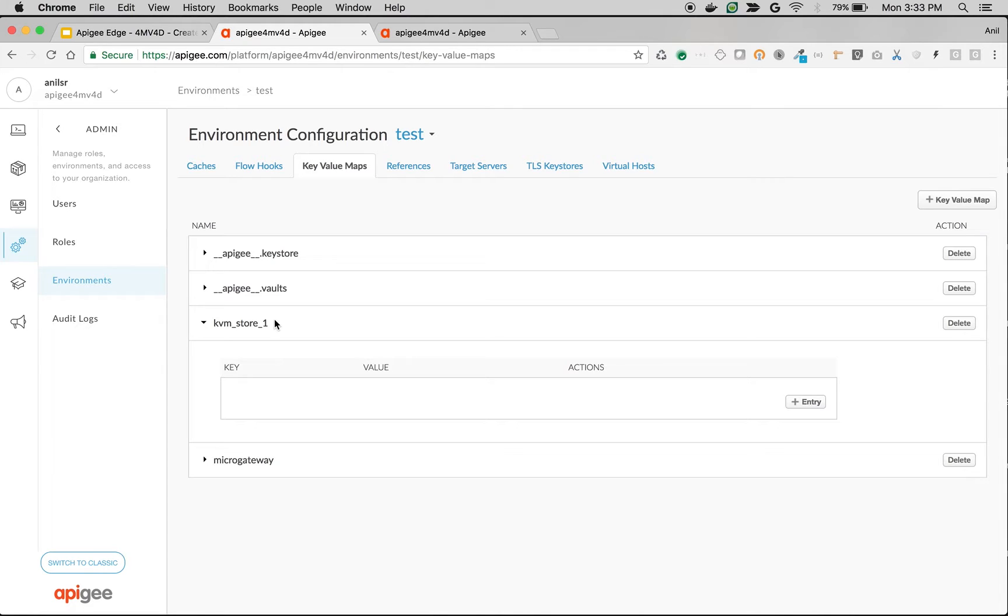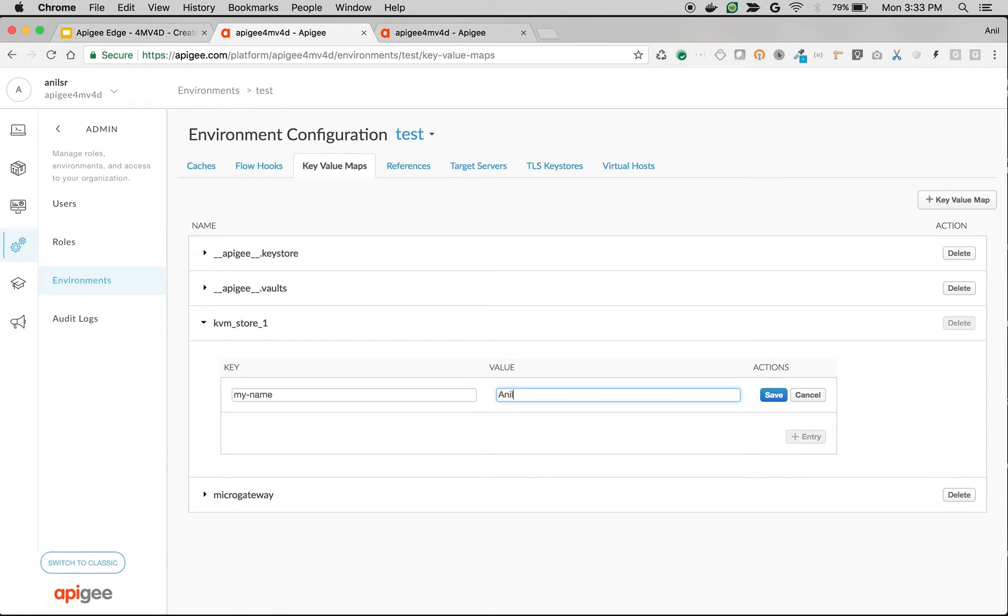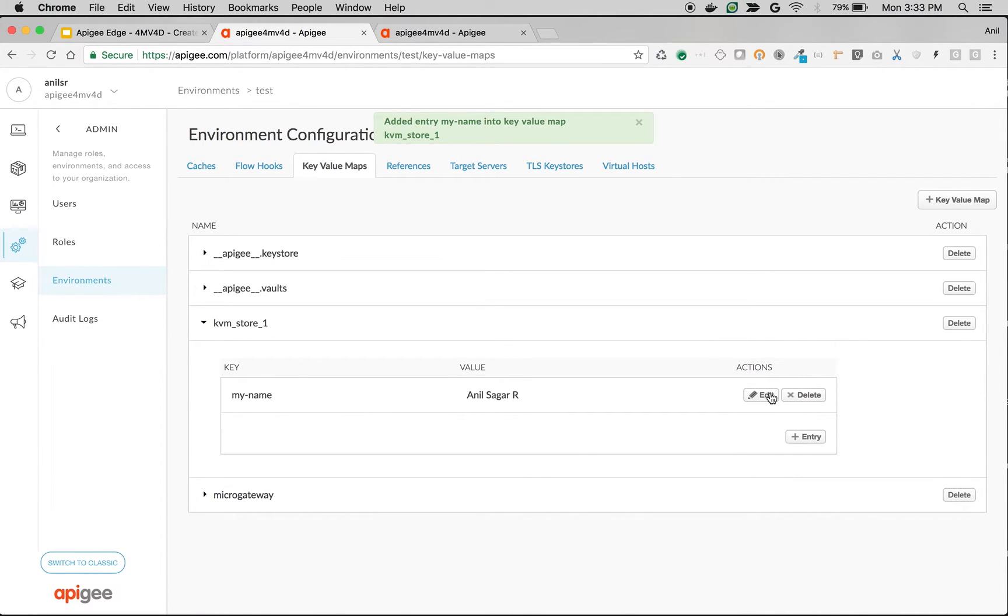Let's create a new entry into this particular key value map. So I'm going to set the key as my_name and the value as Anil Sagar, and then save it. So we just created a simple key value map.